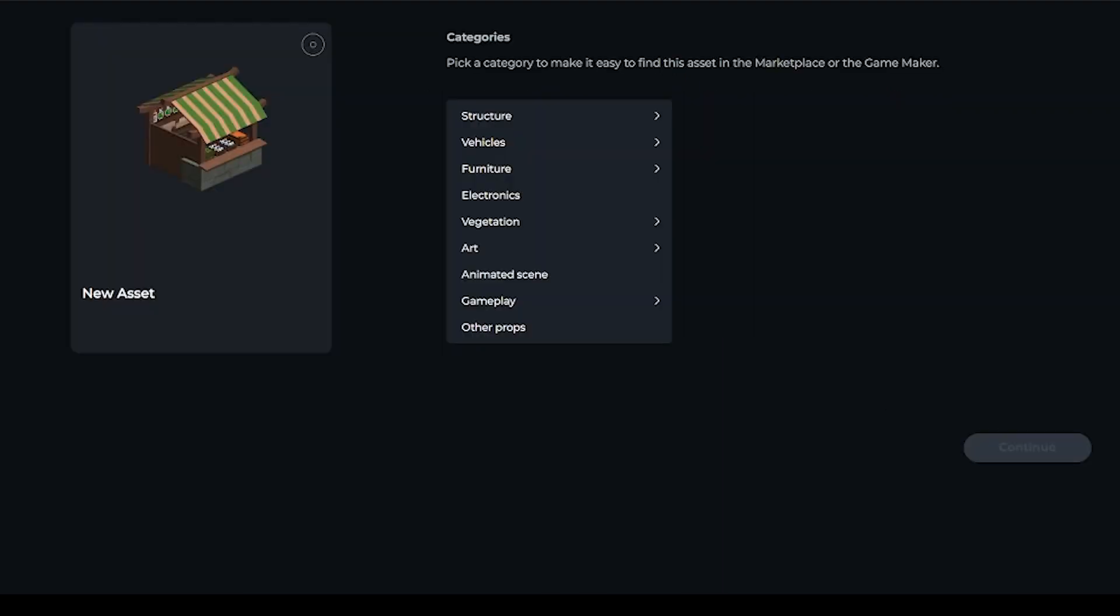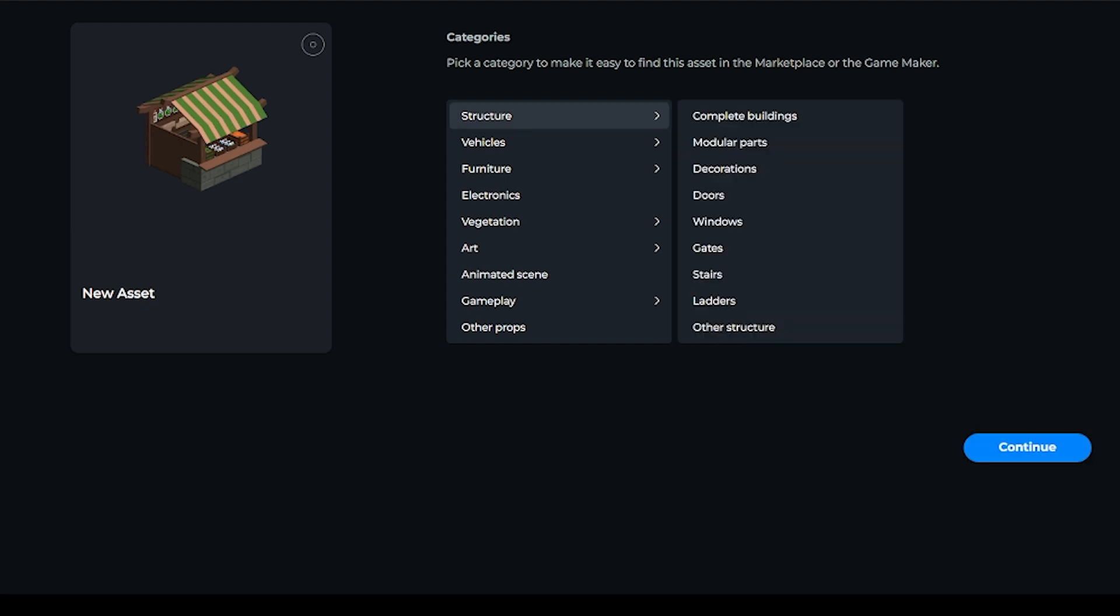This is a prop. Next step is to select a category. We've got lots of categories to choose from: structure, vehicles, furniture, electronics, vegetation, art, animated scene, gameplay, and other props. This is a structure, and then we've got a subcategory to also choose from. Complete buildings, modular parts, decorations, doors, windows, gates, stairs, ladders, and other structures.